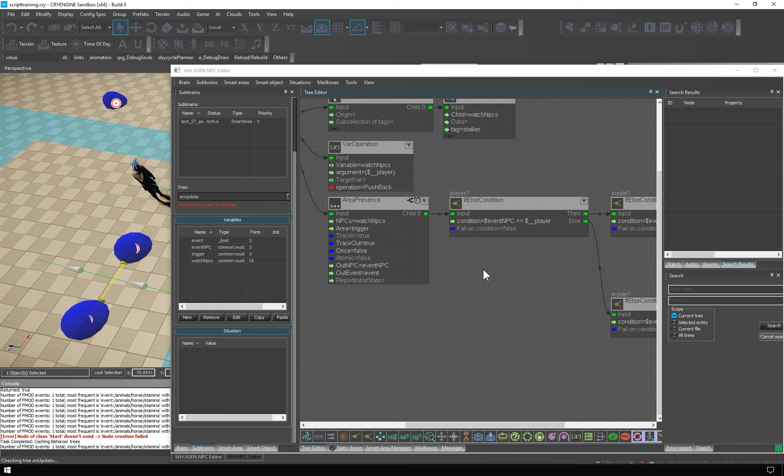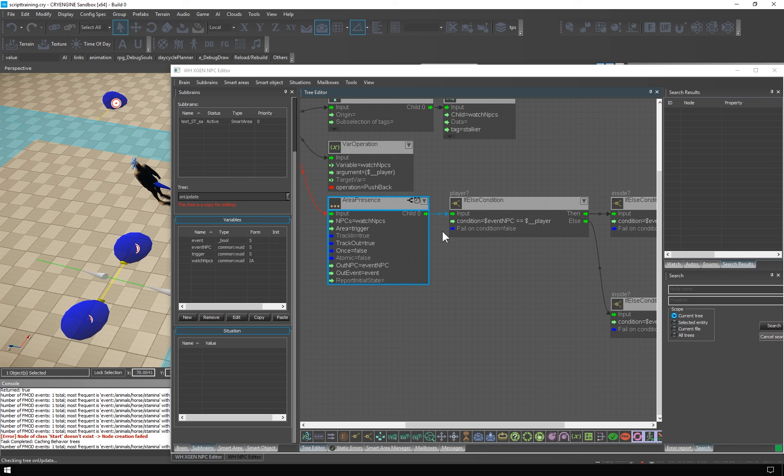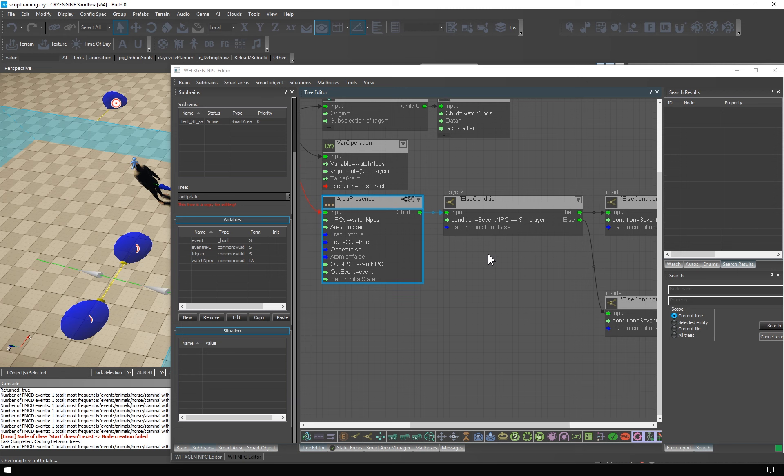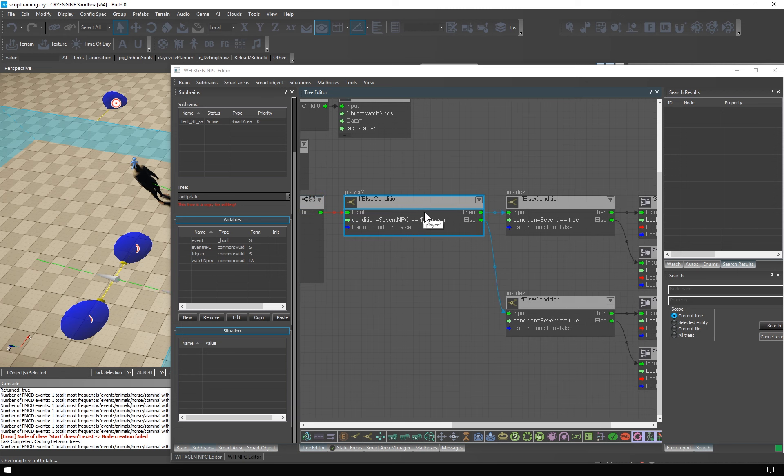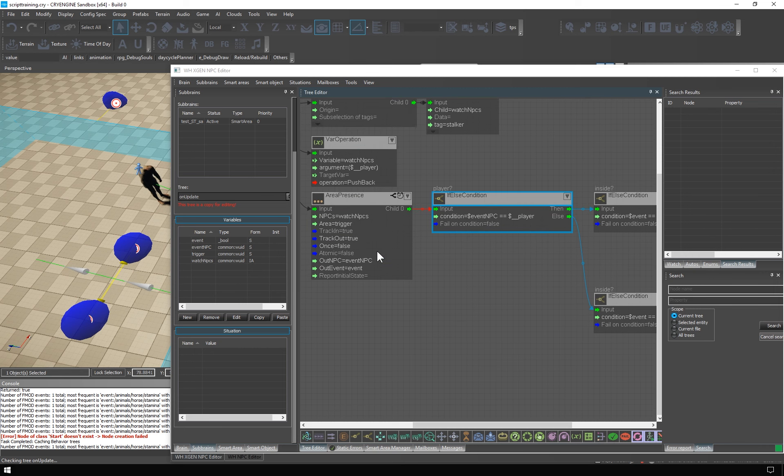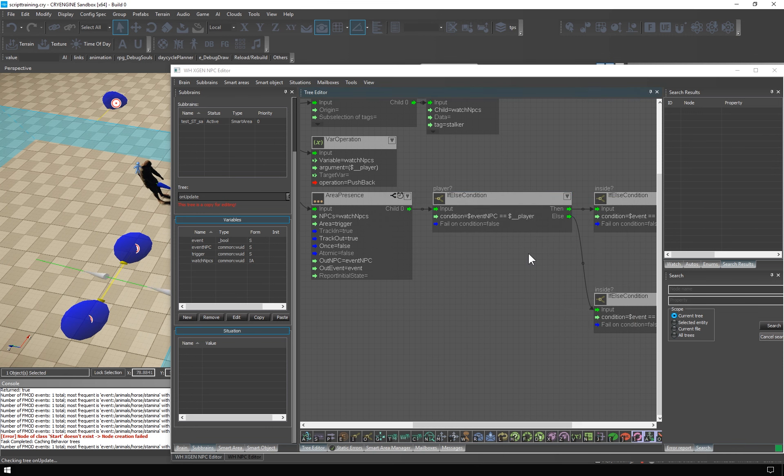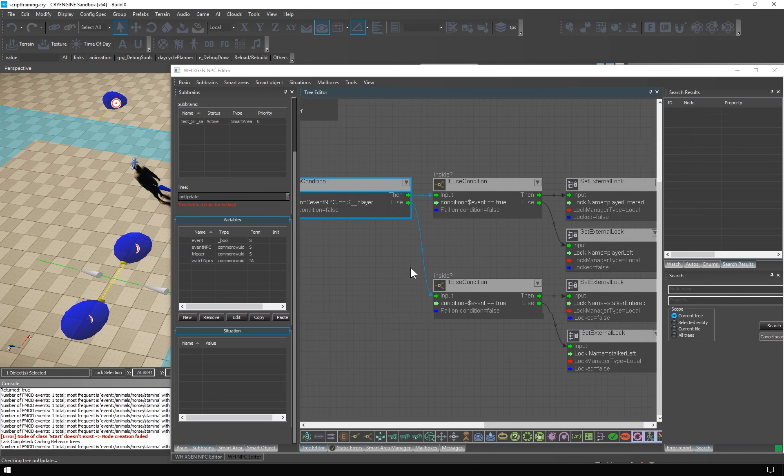Whenever an event occurs, the chart tree of this node is executed. The node keeps its own buffer of these events as they occurred in time. So you don't have to worry about missing out on an event when the previous one is being processed. In the chart tree, we simply ask if the event NPC, the one who caused the event, is the player. If so, we then ask if the event is true. That is, if the player entered.